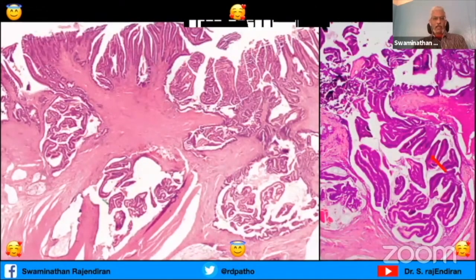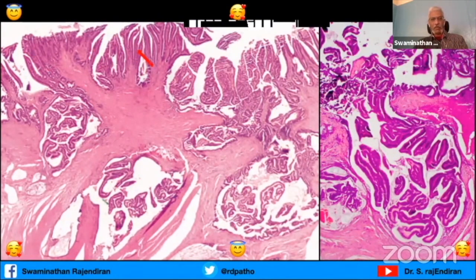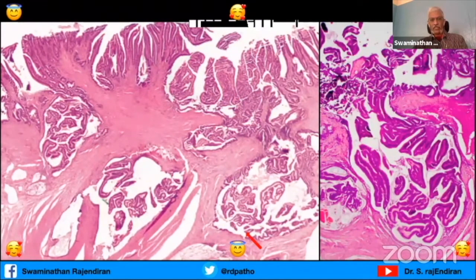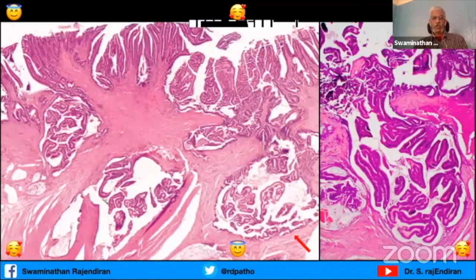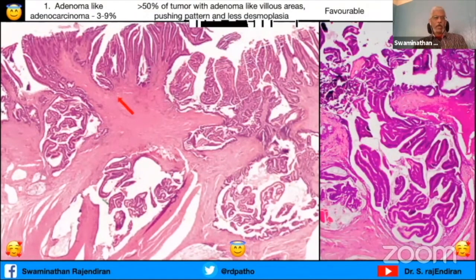Looking at this slide - it's predominantly like a tubular villous or villous adenoma, and here you can see islands of cells going down where the morphology looks exactly like adenoma overlying these invasive lesions, and there is not much desmoplastic stroma. So this is known as adenoma-like adenocarcinoma.